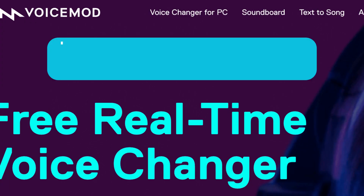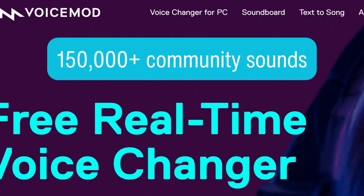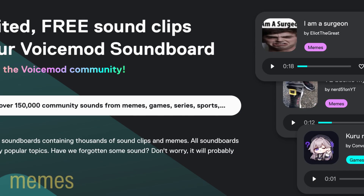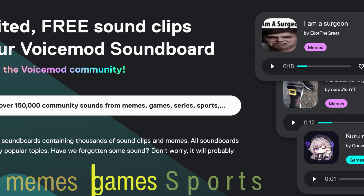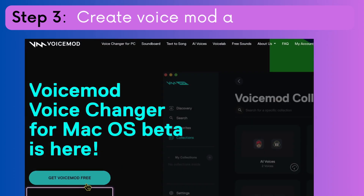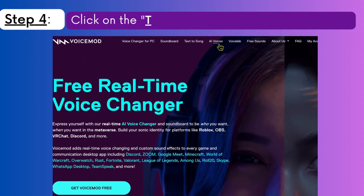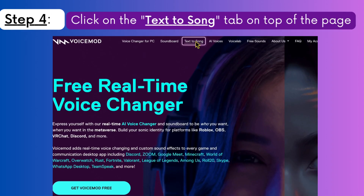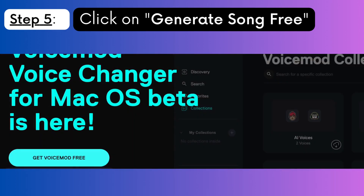VoiceMod has over 150,000 community sounds you can choose from. Some of the community sounds are from memes, games, sports, comedians, and more. Step 3: Create a VoiceMod account for free and log in to your account. Step 4: Click on the Text to Song tab on top of the page. Step 5: Click on Generate Song Free.